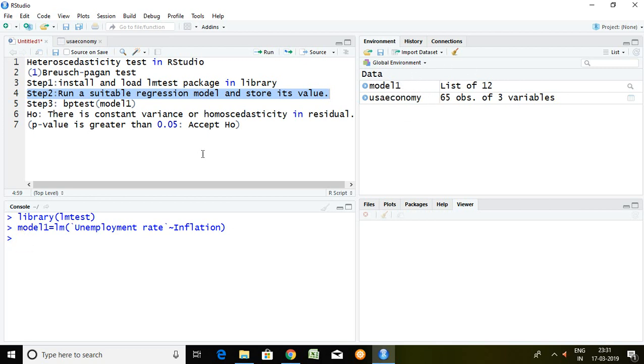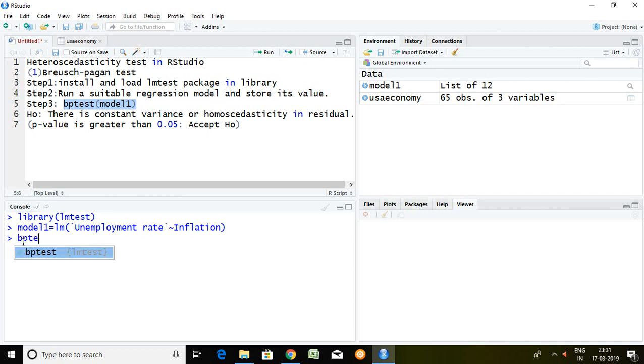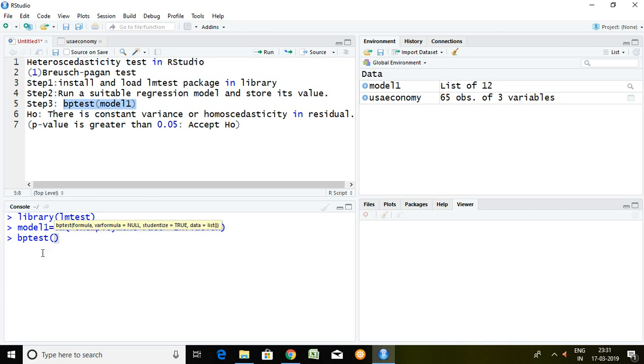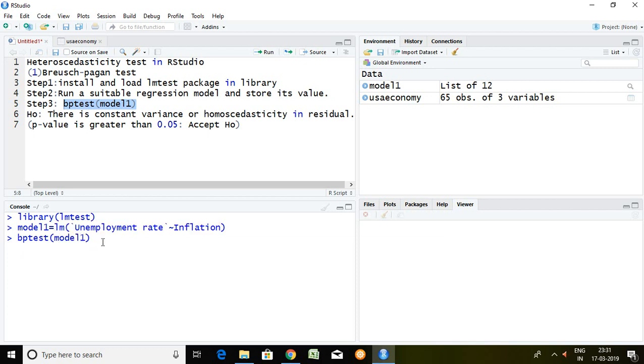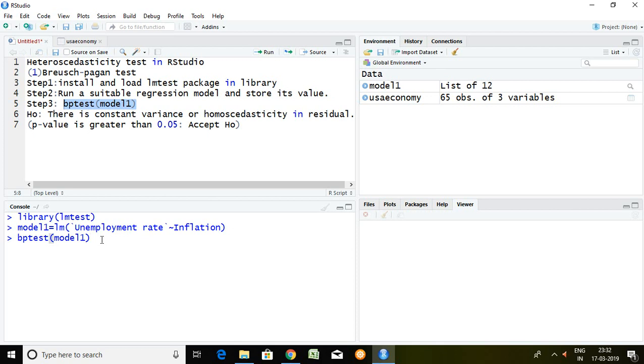Let's talk about step number 3 which is BP test, it means Breusch-Pagan test and then model1. So this is the command for Breusch-Pagan test. Then enter.